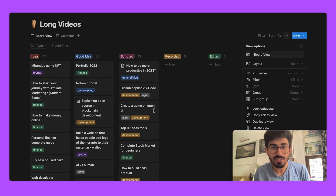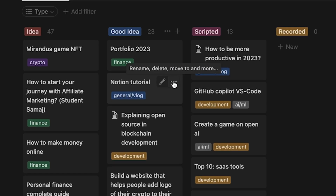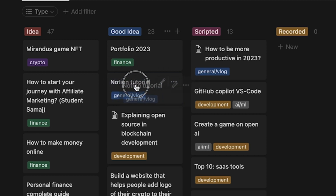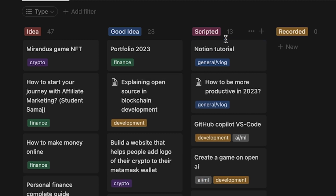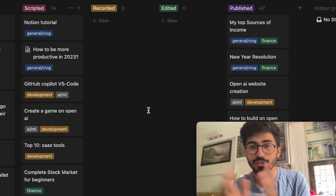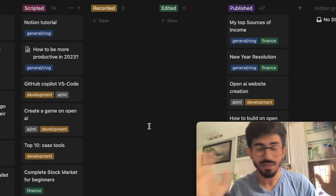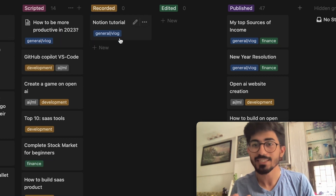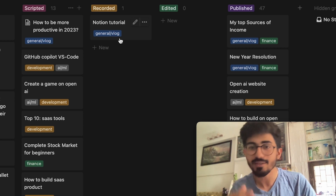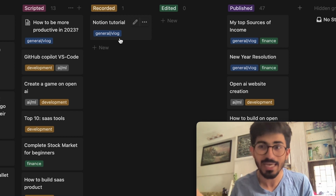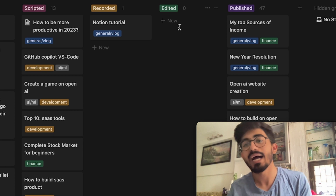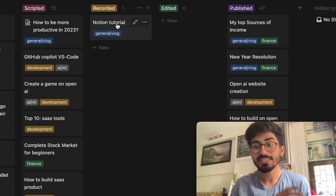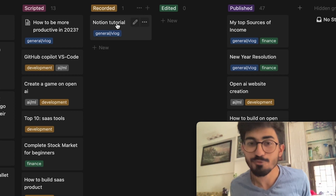This particular video I'm recording — 'Notion Tutorial' — is a good idea, so I've started recording it and it would go in the Scripted section. Once it's fully recorded, I'll shift it to Recorded, then edit it with some cool elements, move it to Edit, and then Publish. That's how the entire content system flows.